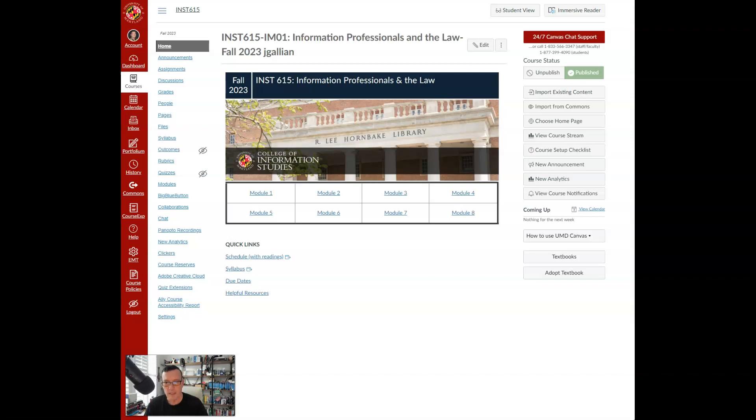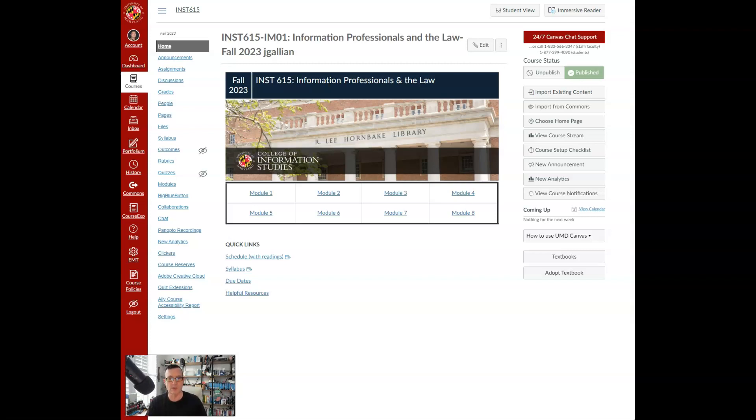Okay, I do want to highlight one critical point about this course. This is an online asynchronous delivered course. That means you and I are likely not to meet in person.